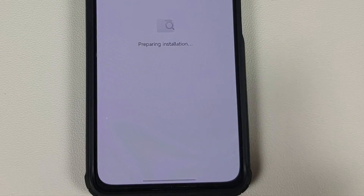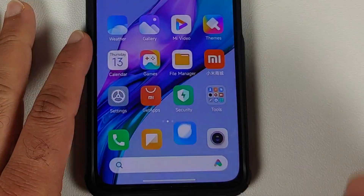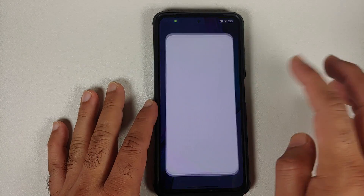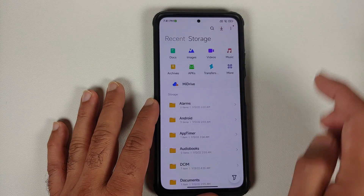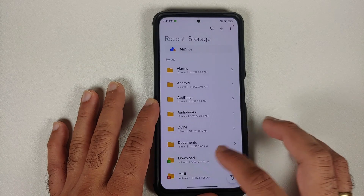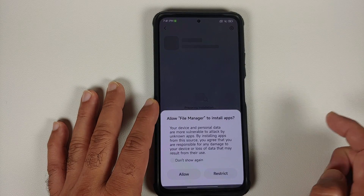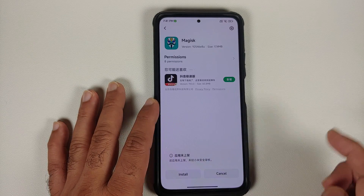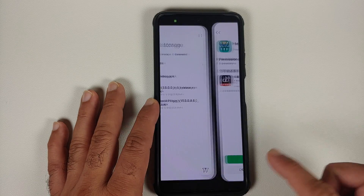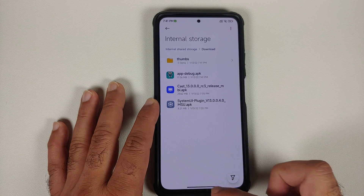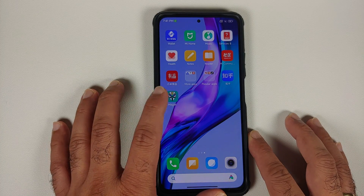This is going to download an APK on our device, and because it is MIUI it is trying to install it directly as well, but we do not want that right now — we will go ahead and install it manually. Open your file manager, go into storage, then go into the download section, and install the app-debug.apk. Now this here is your Magisk APK, and installing the APK is not going to root your device — this is only going to install the Magisk app on your device.